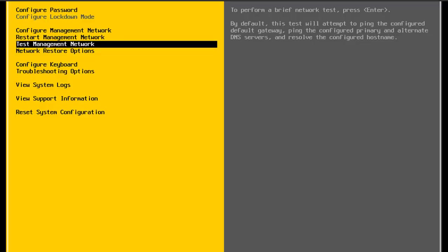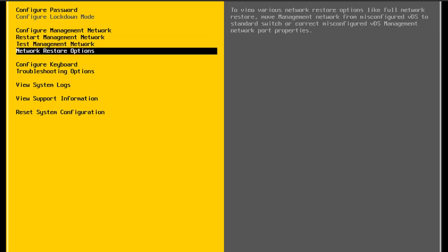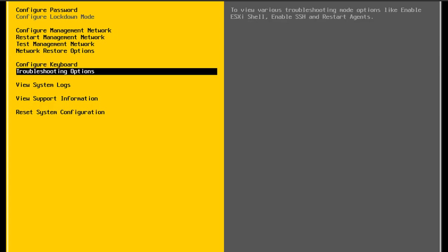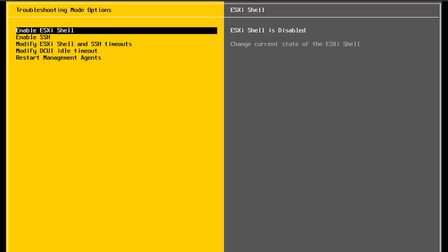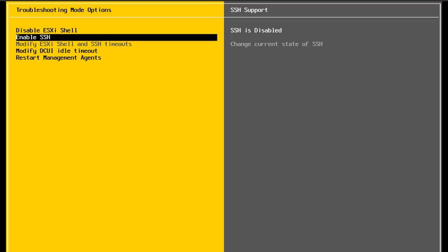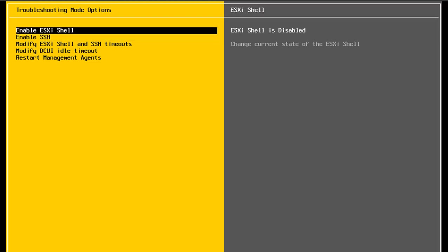There are some other options we could use here — like configuring the keyboard layout. There are also troubleshooting options where we can enable the ESXi shell and enable SSH. Right now the ESXi shell is disabled — I can enable it, which will allow me to launch a command prompt and issue commands to the ESXi host. If I also enable SSH, I can use an SSH client like PuTTY to connect to this ESXi host and manage it from the command line. I'm actually going to disable these now, because unless I need them enabled, I should keep them disabled from a security perspective.